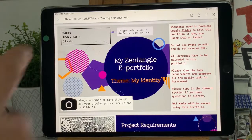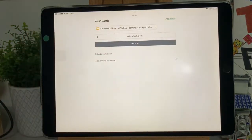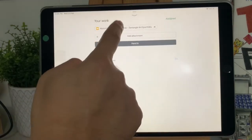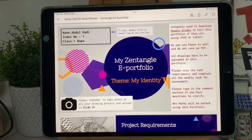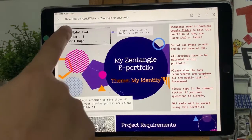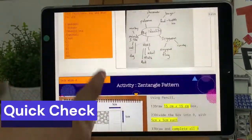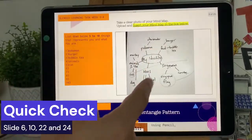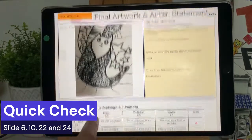Click on the X button on the top left. This will close Google Slides and bring you back to Google Classroom. If you click on your name again, you will open Google Slides with all your uploaded images and text. Do a quick check to see if you have completed slides 6, 10, 22, and 24.